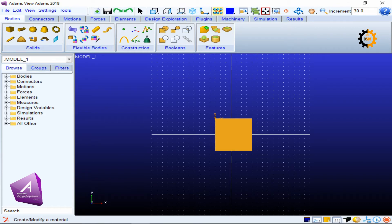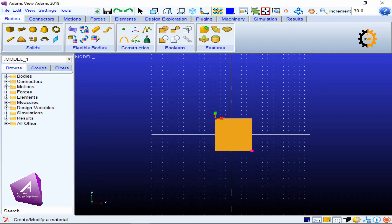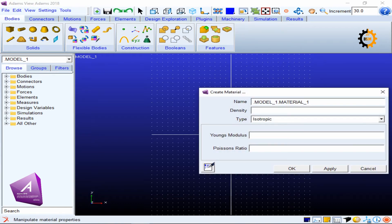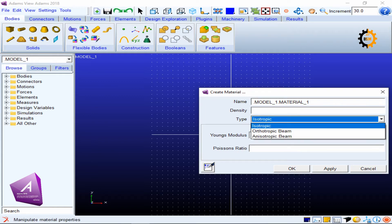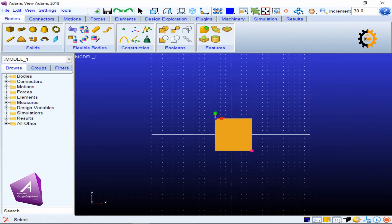This icon lets you select a model and modify its properties. You can give it density, Young's modulus, Poisson's ratio, and also specify if it is orthotropic, anisotropic, or isotropic.